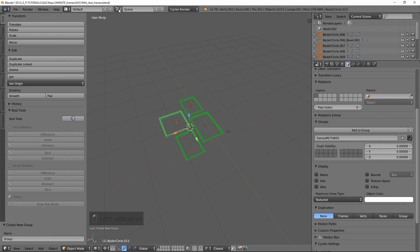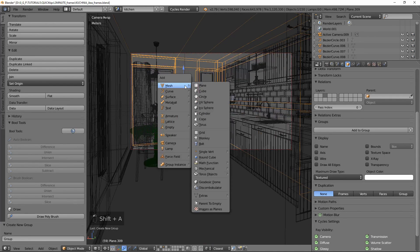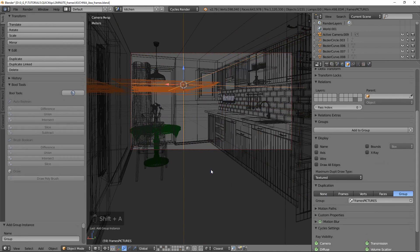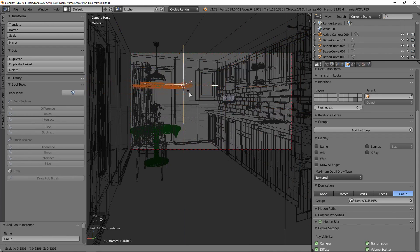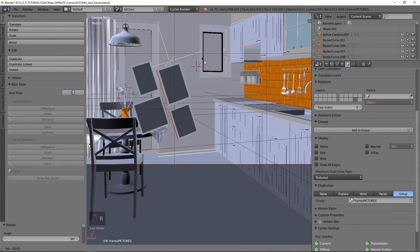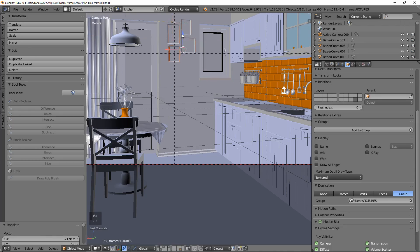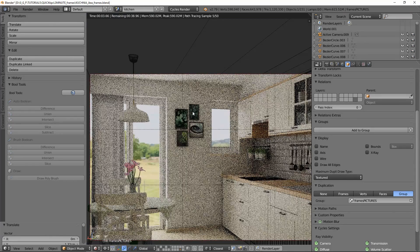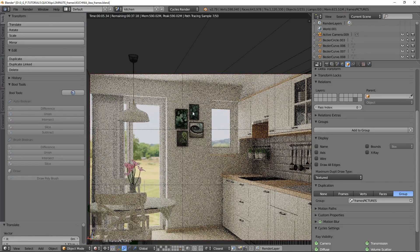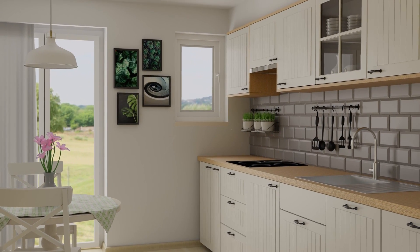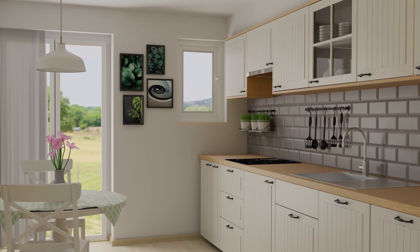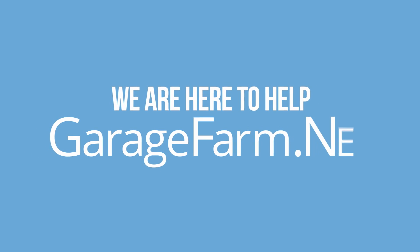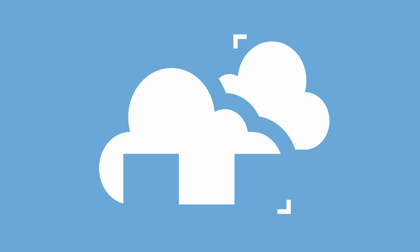Okay, and now let's go to our kitchen scene and let's add a group instance.